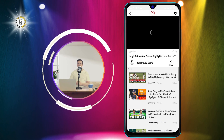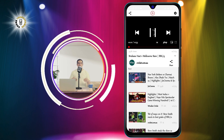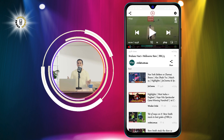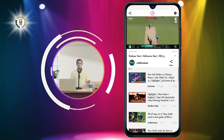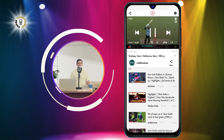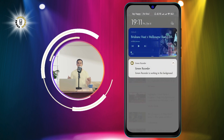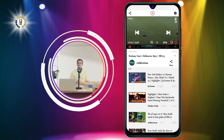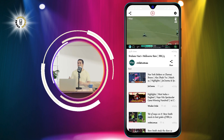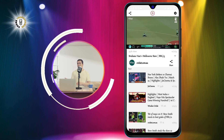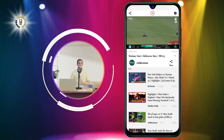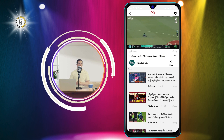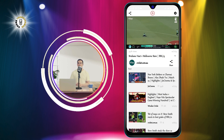Step 4. Once you select the AdLock app, it will automatically launch its own video player and load the video you want to watch. You will notice that there are no ads at all. You can enjoy the video without any interruptions.